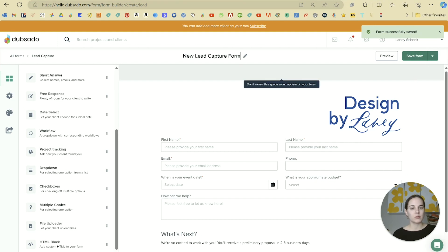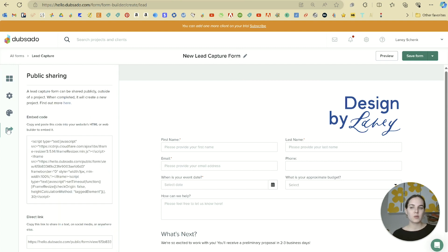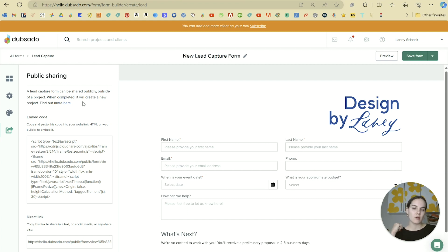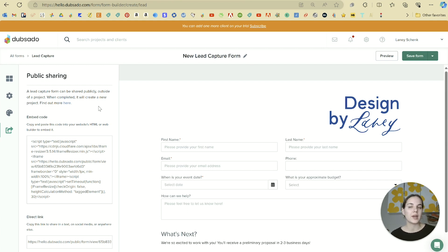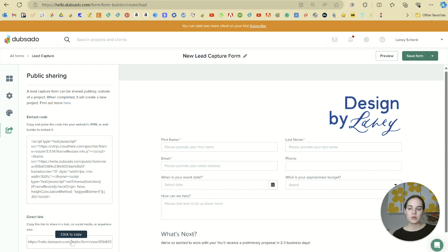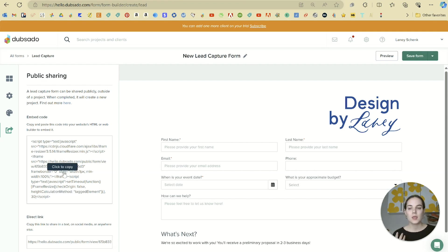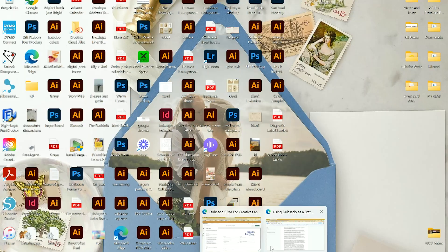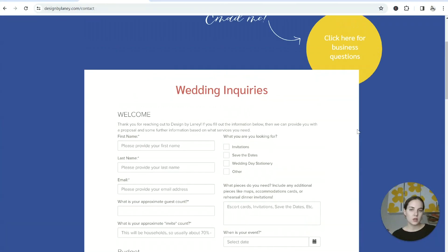We can rename the form if we want, or keep it as is. Over in the sharing settings — which are unique to the lead capture form — you'll find the embed code and a direct link. If someone reaches out via Instagram DM, you can just copy and paste the direct link to them. Otherwise, you can embed the form on your website using the embed code.